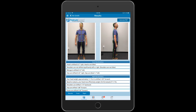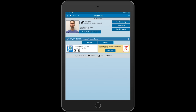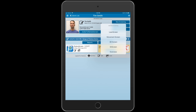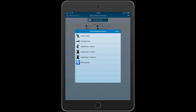Let's go ahead and show you how to do that. If I go back into the exam, there's this little plus sign — I'm going to tap that and add a movement screen.